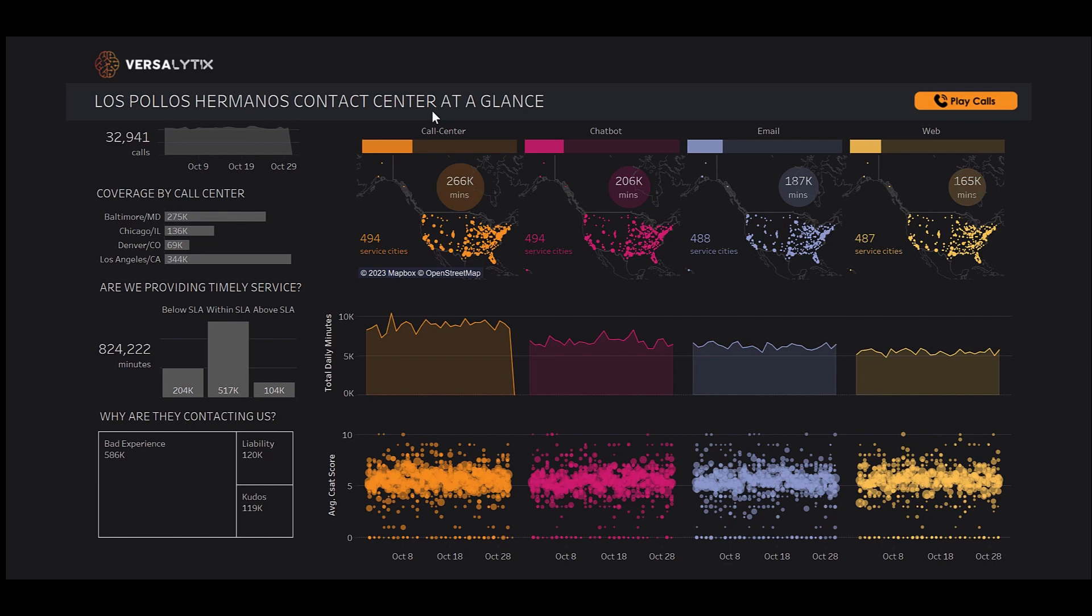Our first dashboard explores an omnichannel view of the many ways our customers interact with Los Pollos Hermanos. This overview gives us a view of the four ways we communicate: through calls to the call center, discussions via chatbot, email, and general web feedback.